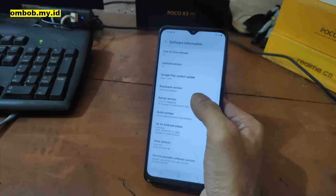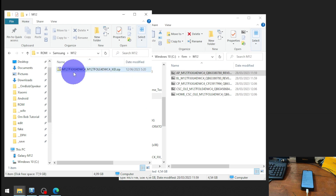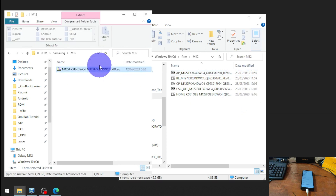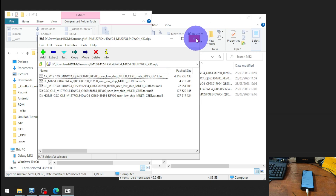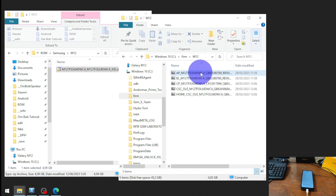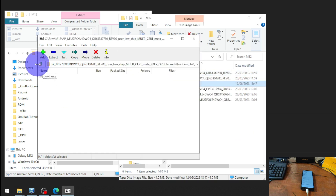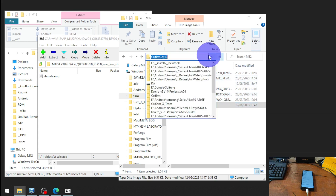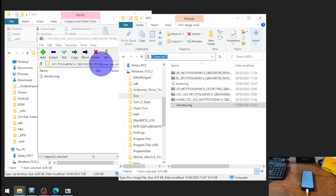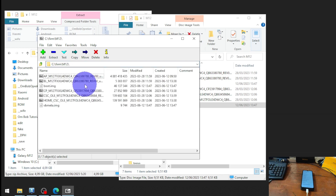Next step: we need to have the stock firmware. I already downloaded the file and extracted it here — extract all the folders and files into one folder. Open the AP file, find the boot image, extract the boot image and also the vbmeta — so we have two files. Now copy the path and paste it, then select those two files.